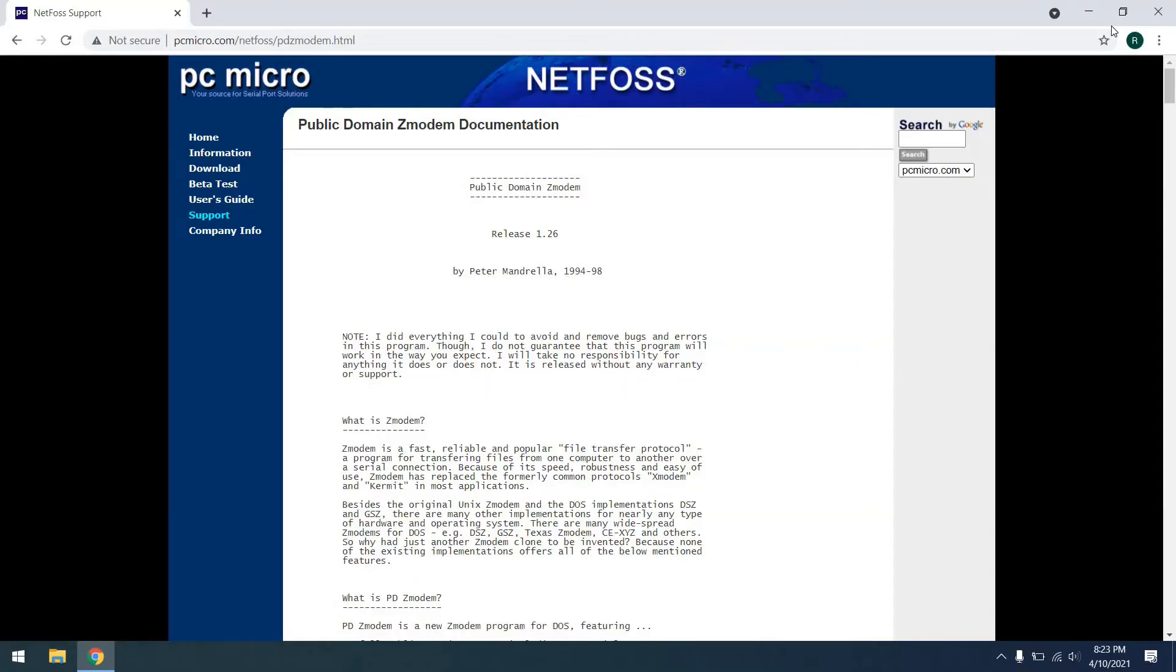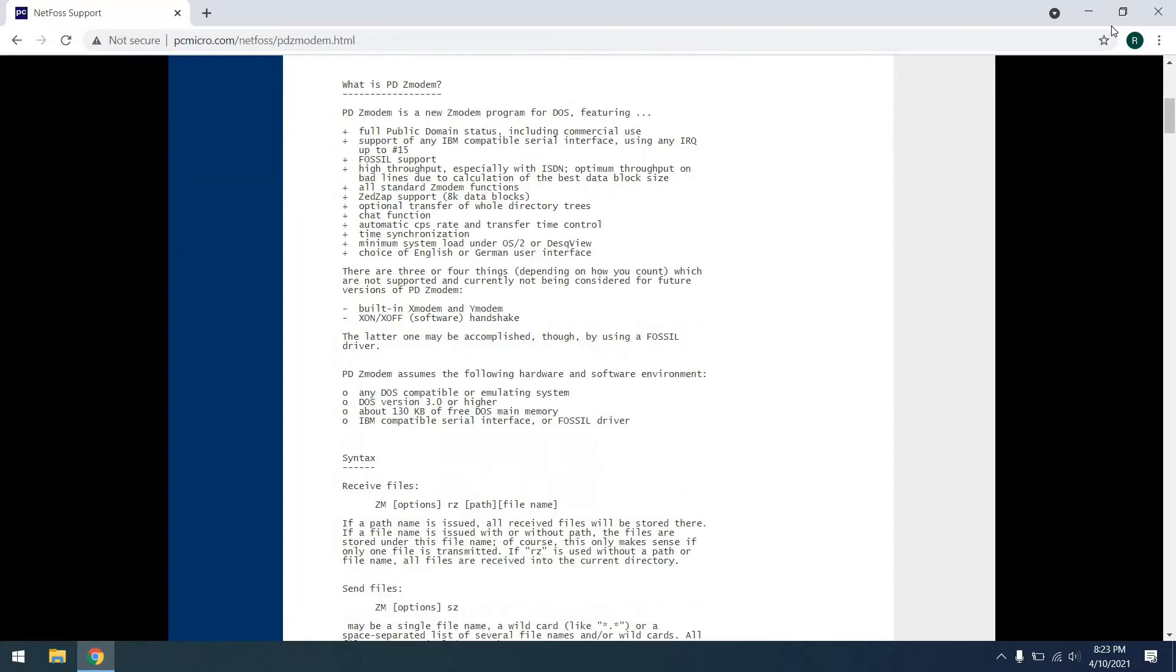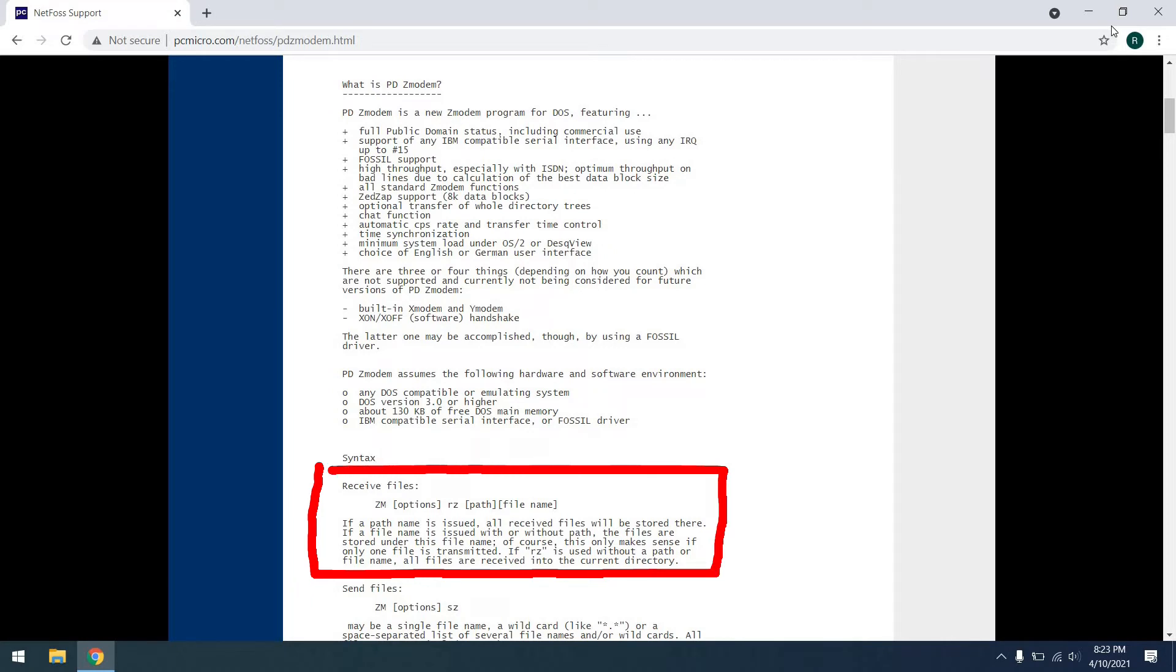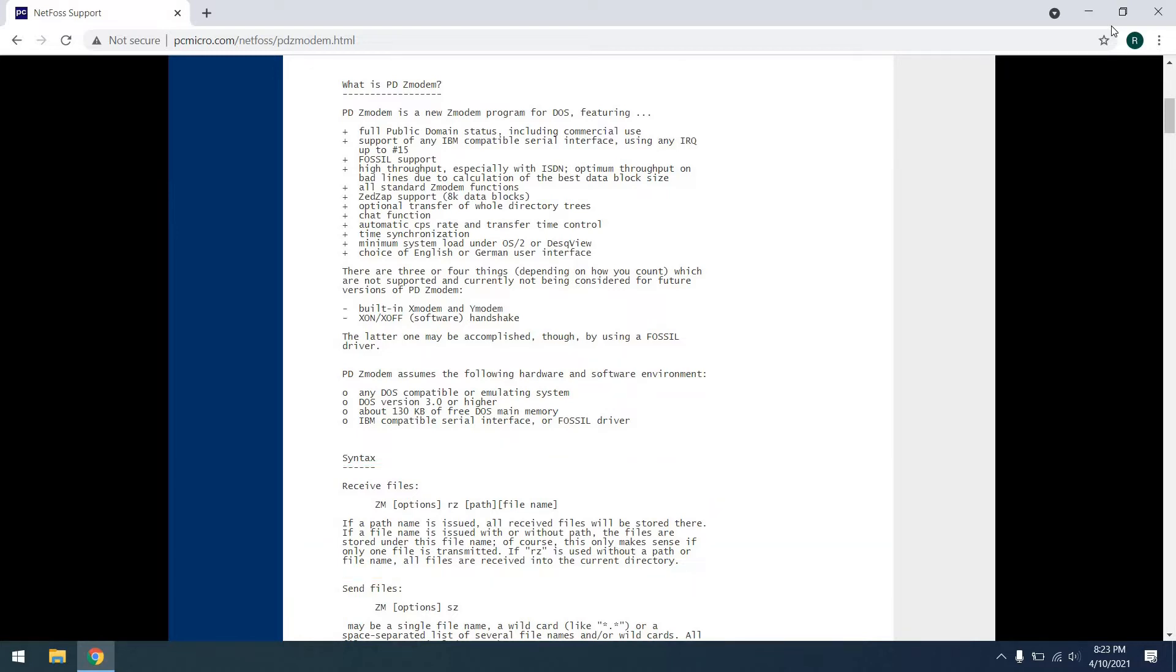Here you can see the page for the public domain Z modem. As you can see, we're using version 1.26. I'll take just a minute to talk about some of the commands. First of all, you can see this command here for receiving a file, where you use the RZ command and a path to the file name if desired. However, Z modem will actually auto detect this when you send a file. So for the examples we use today, we won't be using it.